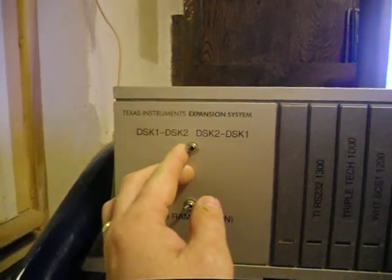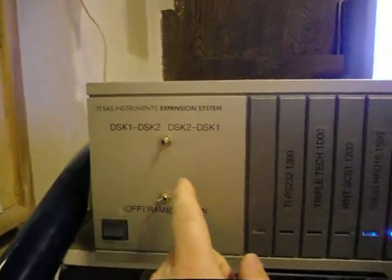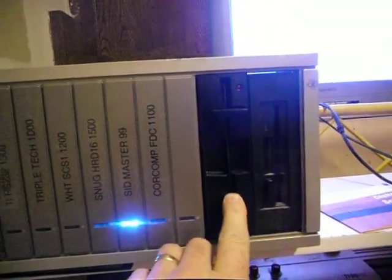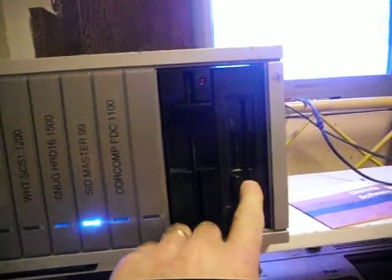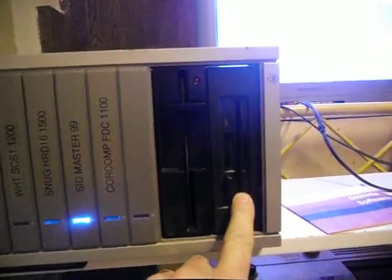Now, if I flip this switch, then that makes the five and a quarter drive disc two, and then the three and a half one disc one.